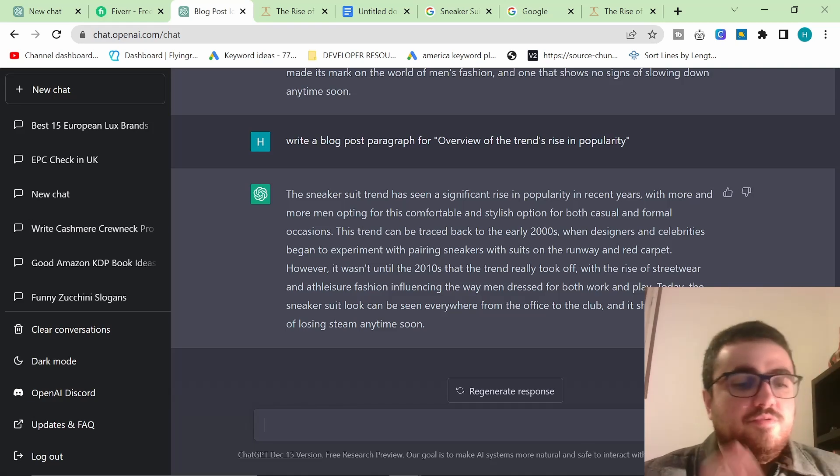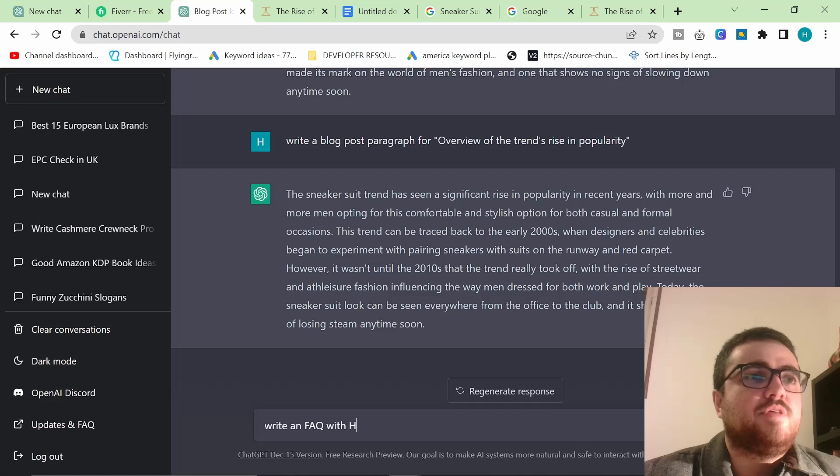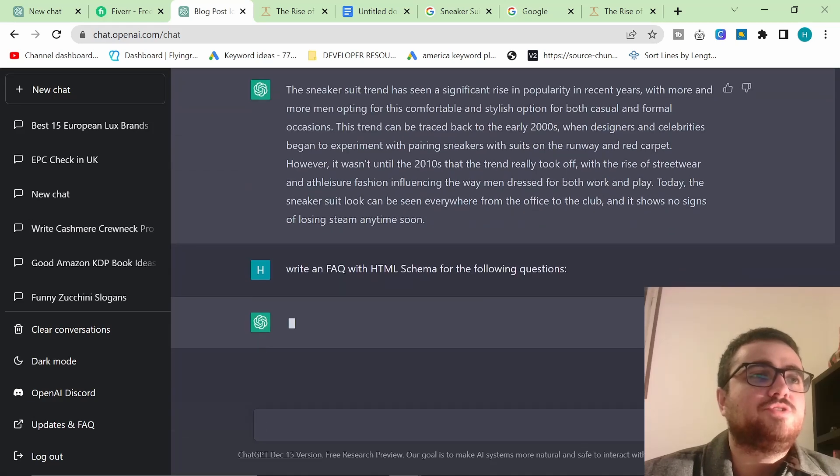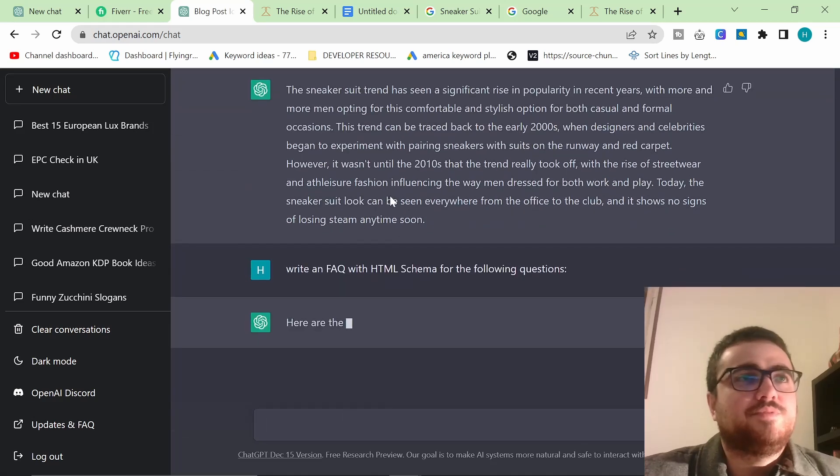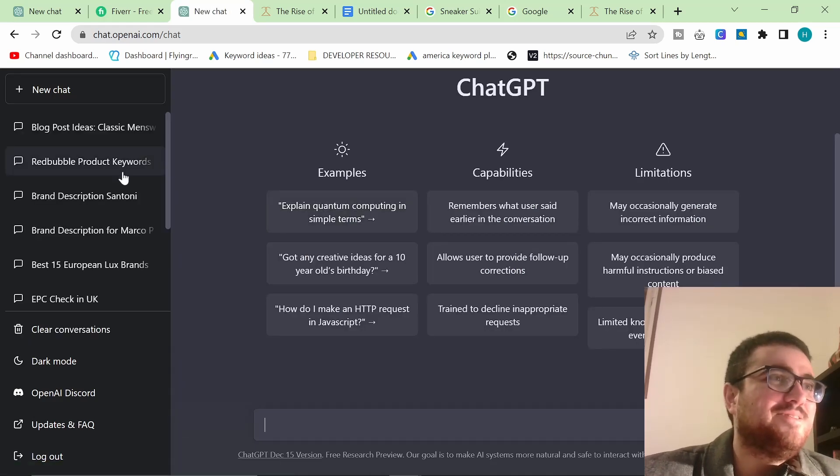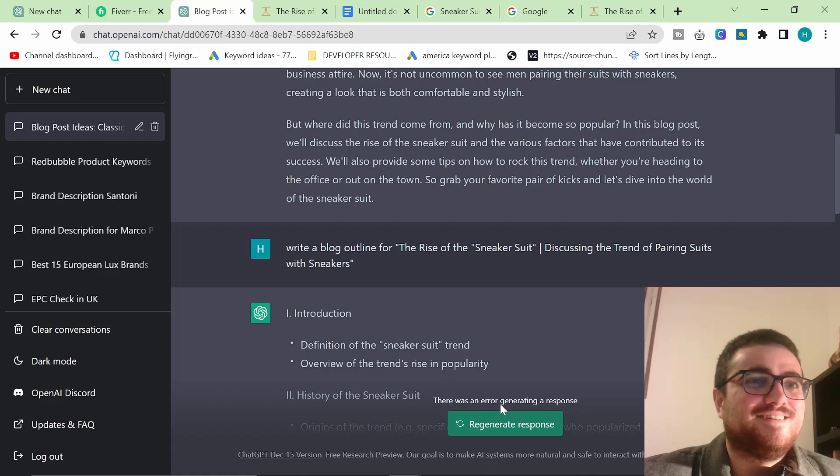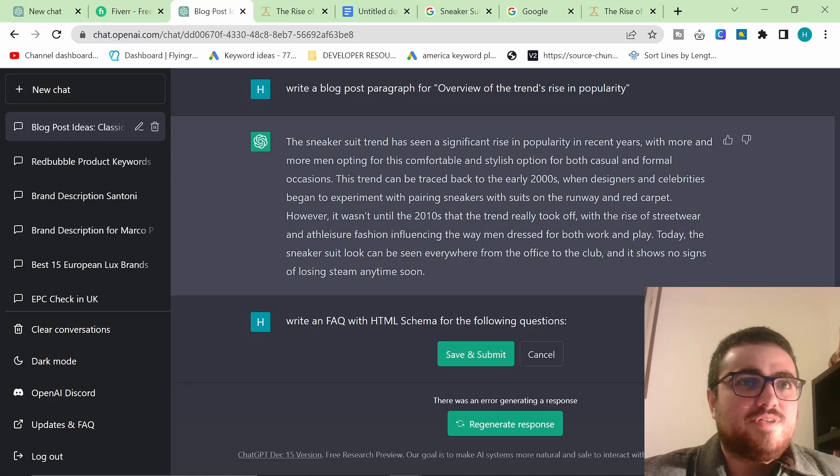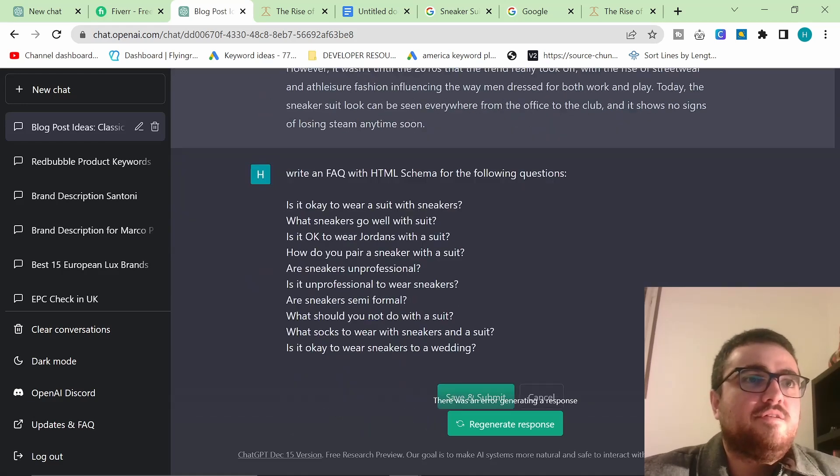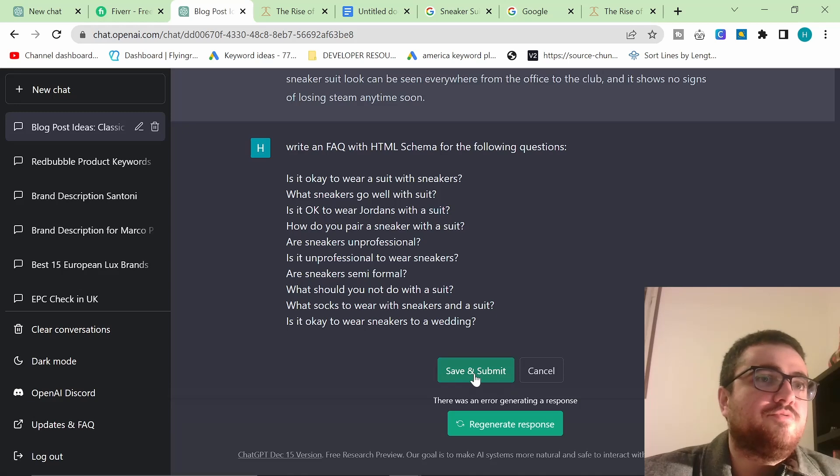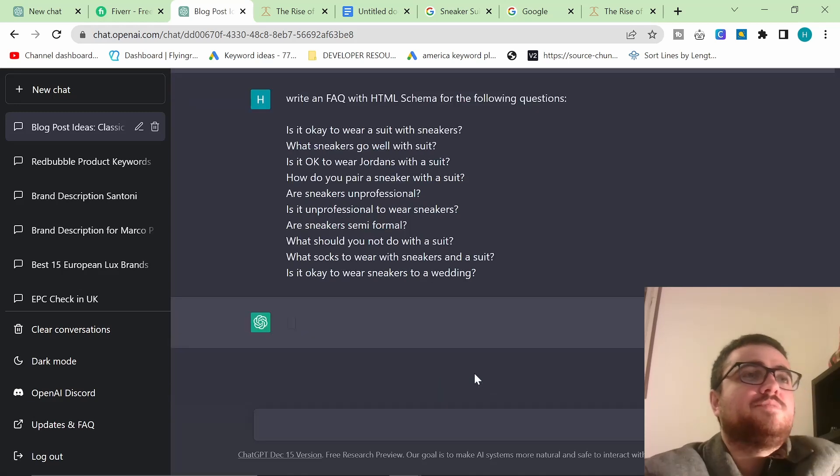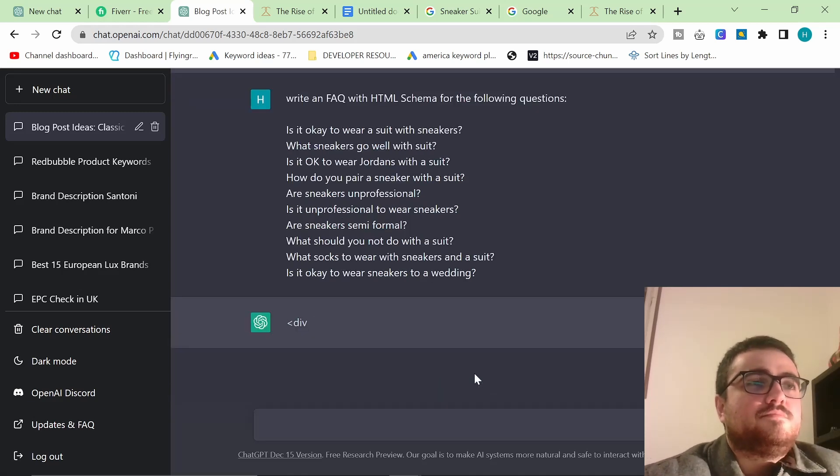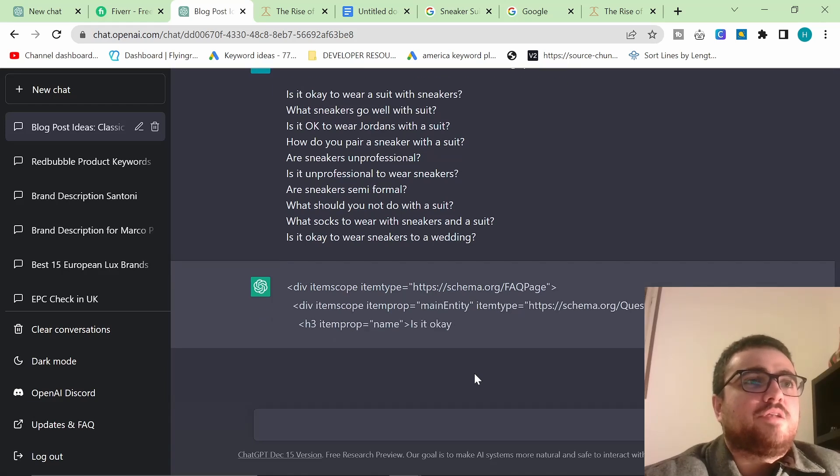Write an FAQ with HTML schema for the following questions. And then you can literally - oh crap, I pressed enter. You need to press shift enter, and then I'm going to press control V and then save and submit. Watch this. You're seeing that correctly. This is literally creating - I don't know, I don't think this is a proper schema.